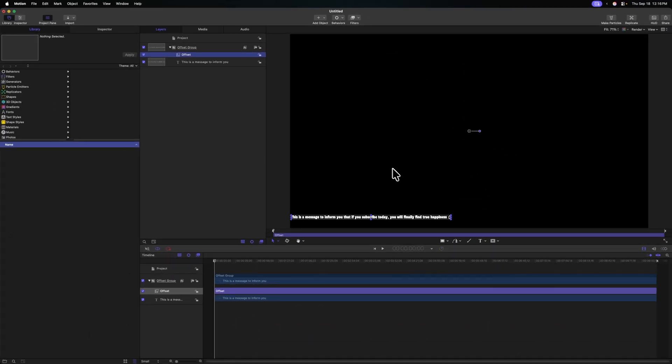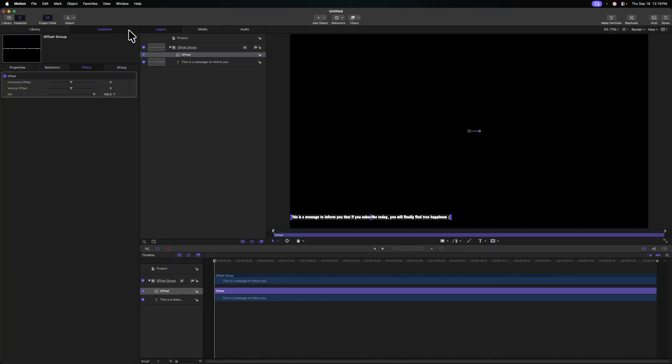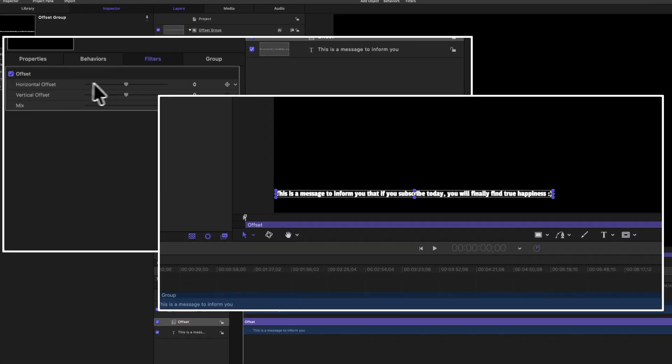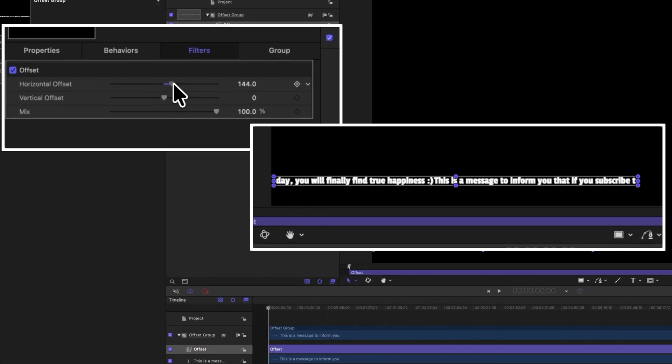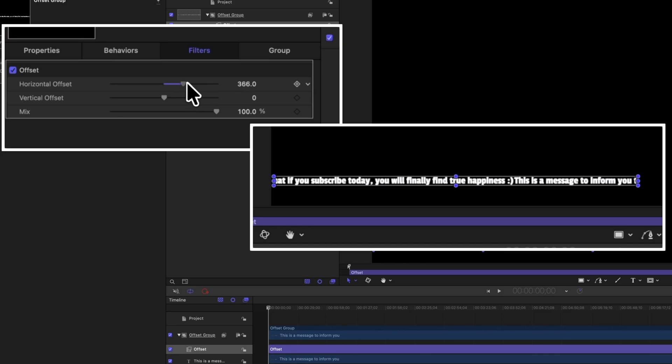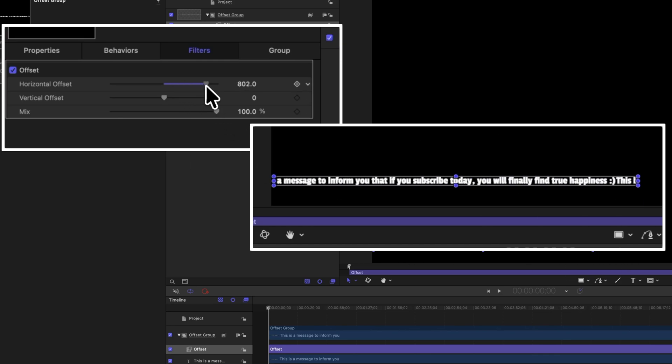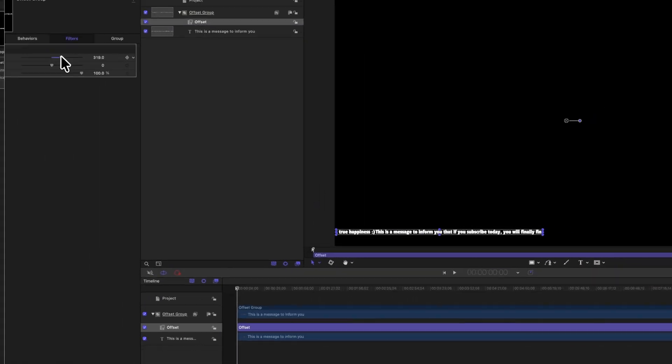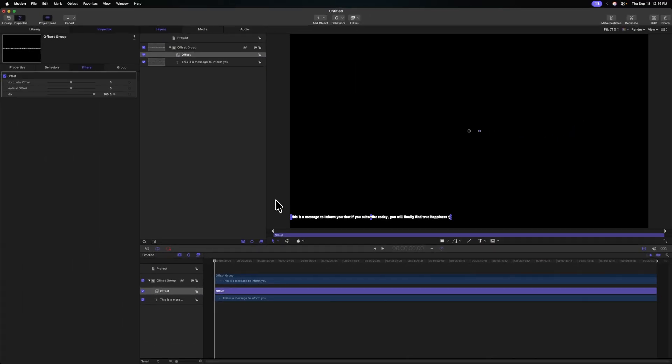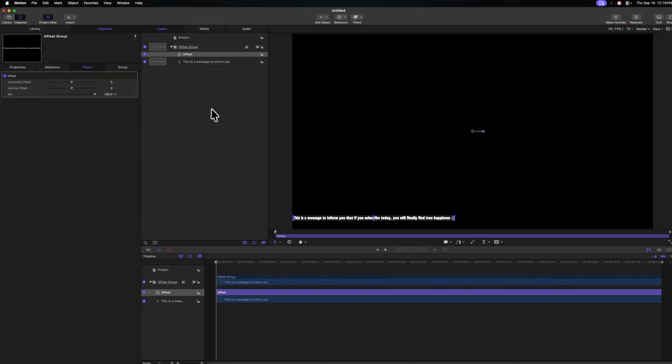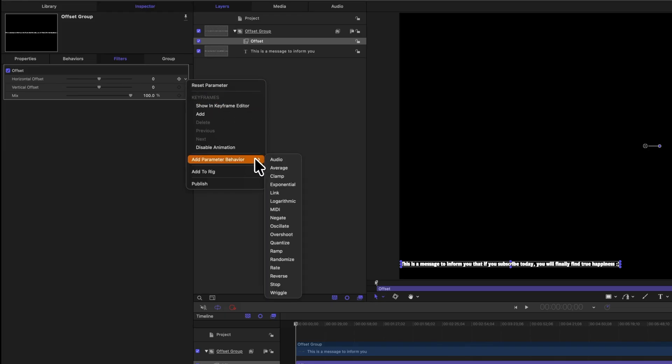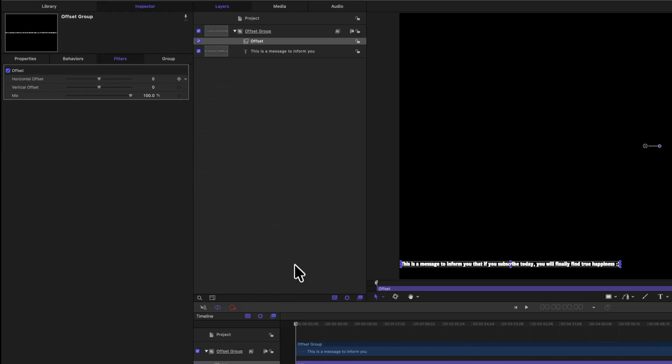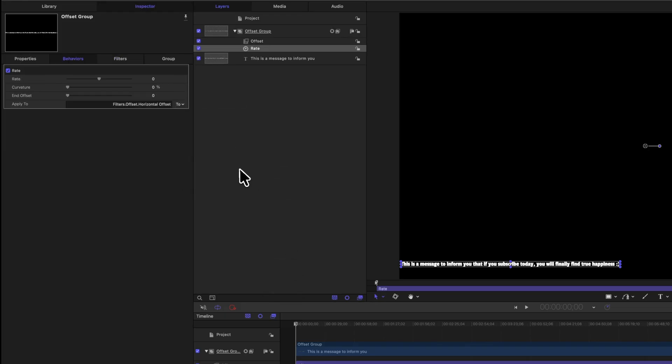With the offset group, you'll notice if I go over to my inspector and we find this horizontal offset, as I drag that value up, you'll notice that the title is actually looping around on itself, which is really cool. So all we need to do is automatically animate this to play out every single frame. We just want it to increase a little bit in value. Let's click the down arrow next to horizontal offset. We'll go to add parameter behavior, and we're going to select the rate parameter.